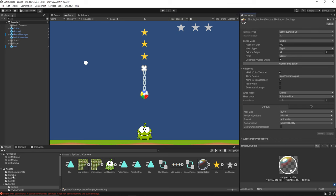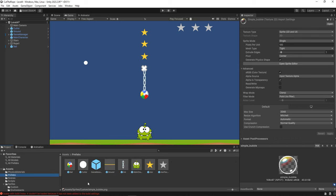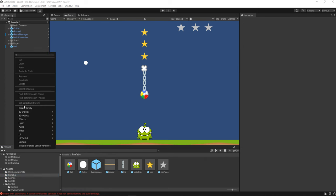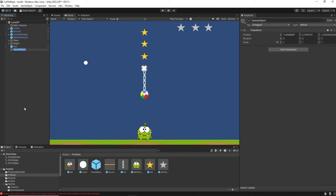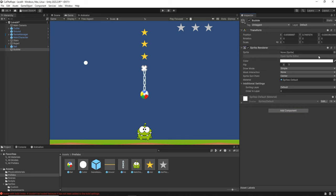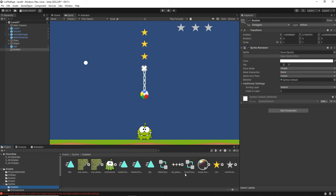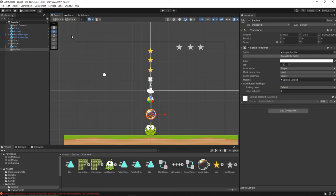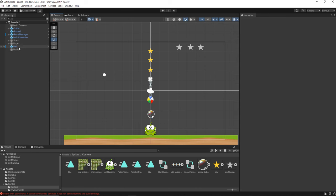Then we are going to the prefabs and we are going to create a new object first. So we create an empty object and we are going to name it bubble. We are going to add a sprite renderer and this sprite renderer will have the sprite of the bubble. So there it goes.